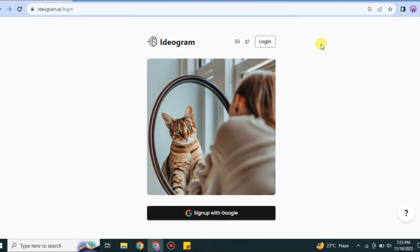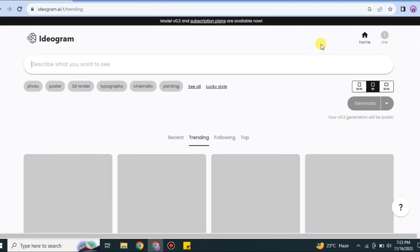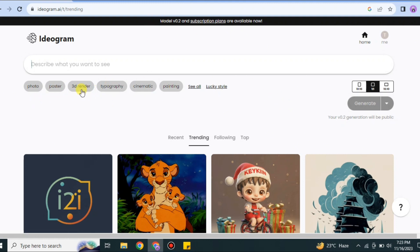After that, you'll get logged in. Here you can see the icon of Ideogram on the left side of the screen and a few options on the right side, along with a search bar and some categories. Below that, we have a lot of different images.